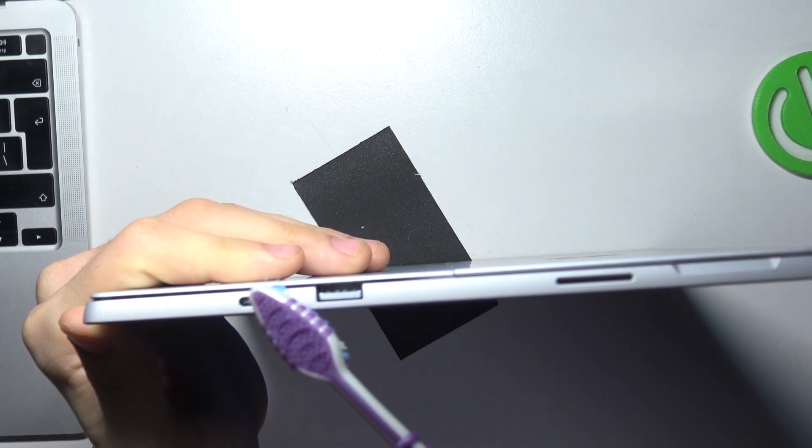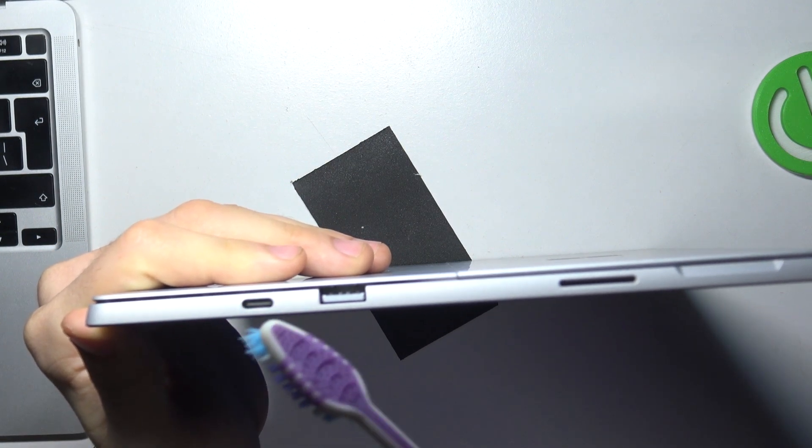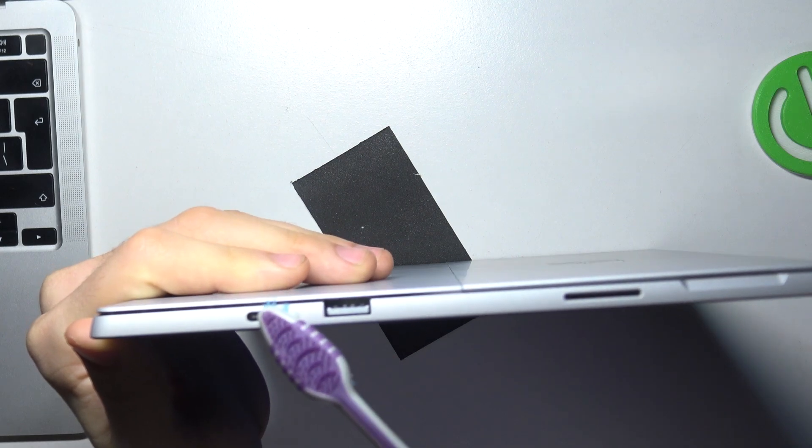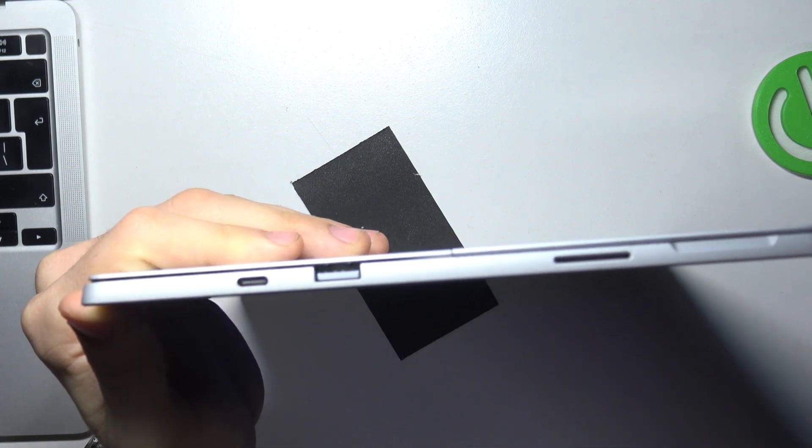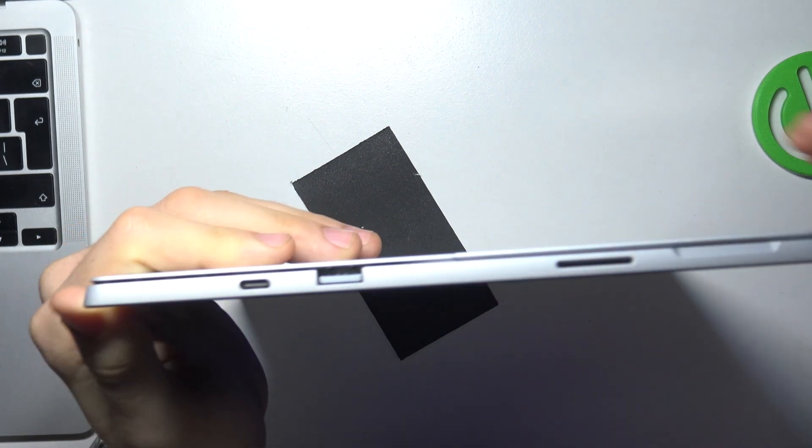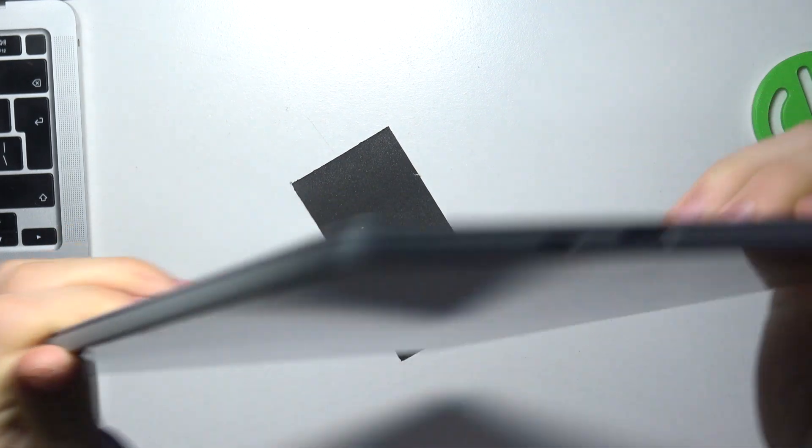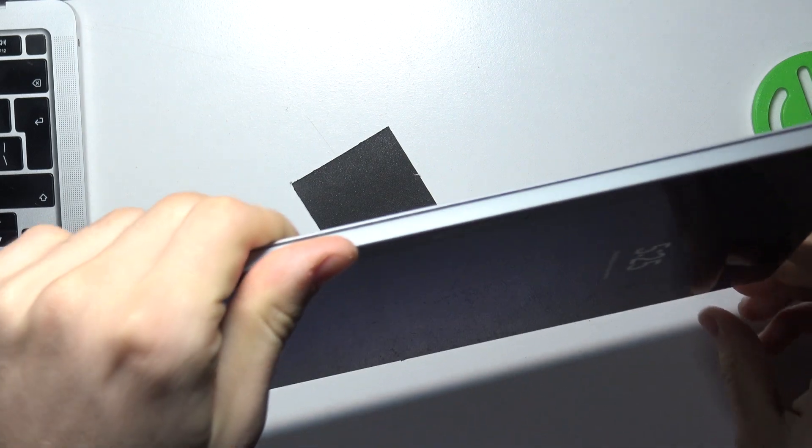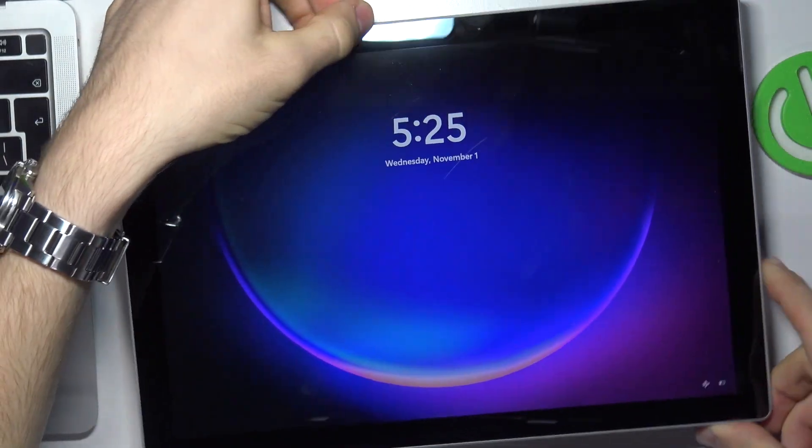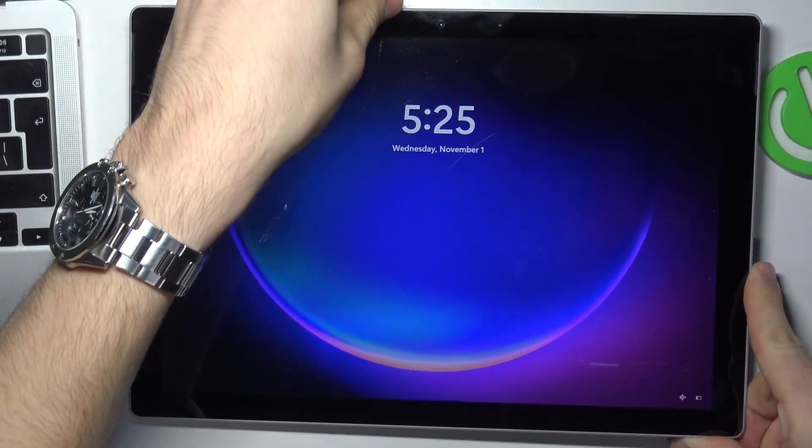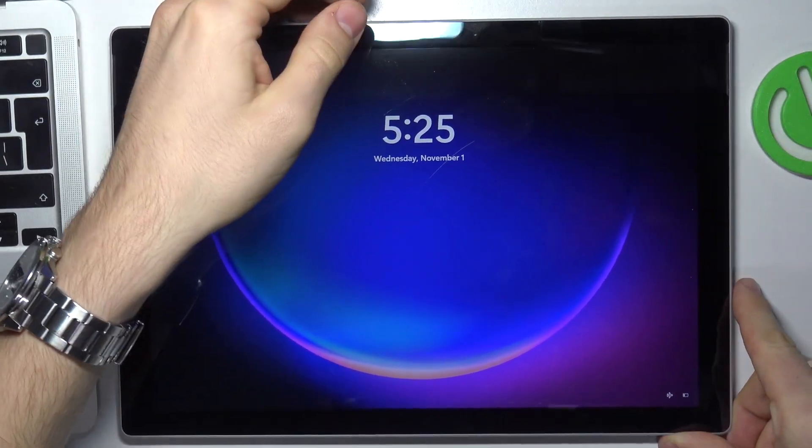As you can see it's very easy to clean it. Because toothbrush is flexible, if your toothbrush is too soft, you can try to do it with another toothbrush.